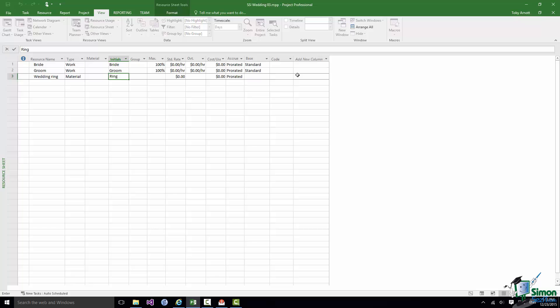Note that when I chose material some of the other fields, some of the other properties changed. So for instance Max was cleared out. It no longer said 100%, the default for a work resource because we're not talking about having a maximum number of rings. We can basically buy as many rings as we want subject to available funds of course. And similarly the standard rate changed from being dollars per hour to just dollars because we're not talking about a rate of pay for somebody, for a work resource, a person. We're talking about the cost of a material.